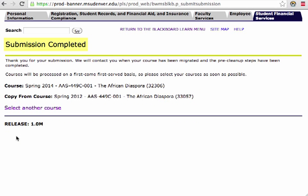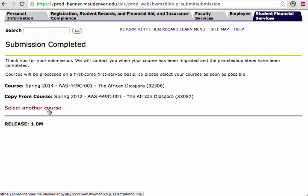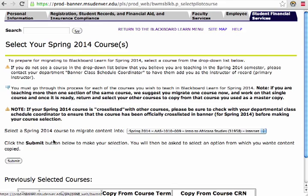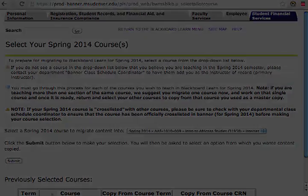This has now been locked in and we can select another course for migration. I hope this helps.